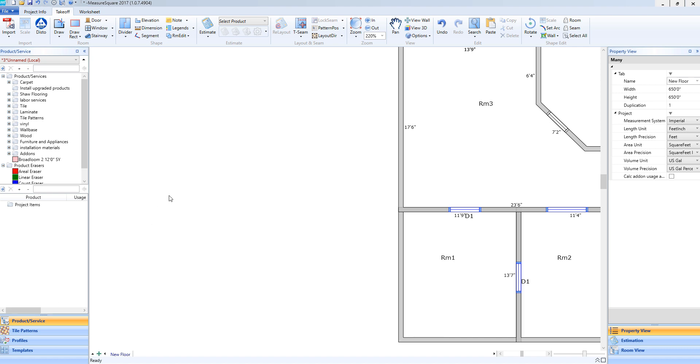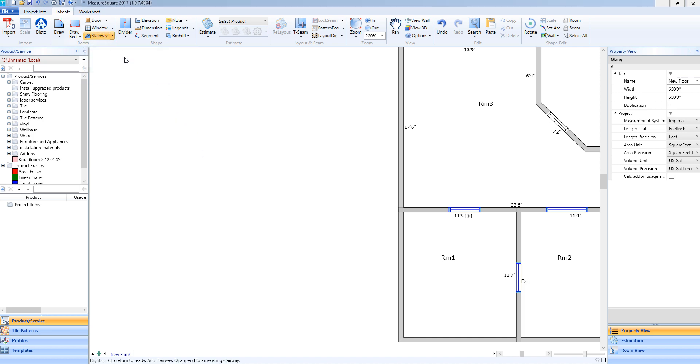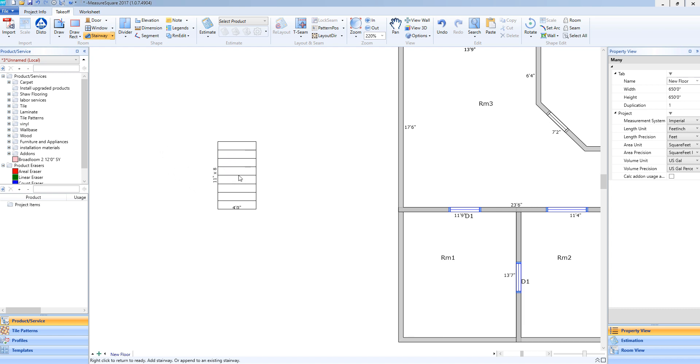To begin, I'll go towards the top left of my screen and select the stairway icon. I will now have a default stairway on my mouse.